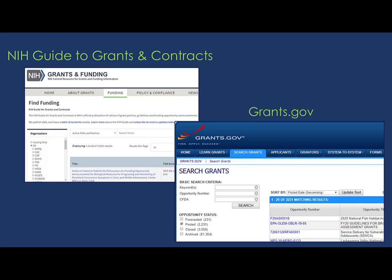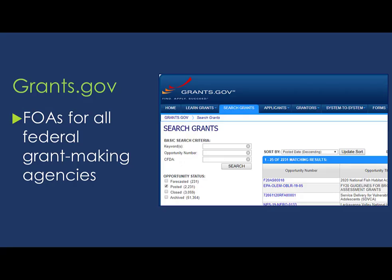You can find all NIH opportunities in the NIH Guide for Grants and Contracts, or NIH Guide for short. Our FOAs are also found in Grants.gov, which is the federal-wide portal for all grant-making agencies. Both the NIH Guide and Grants.gov have robust search capabilities, and I recommend searching both sites. Since Grants.gov is federal-wide, you may find opportunities at other agencies you won't find in the Guide.